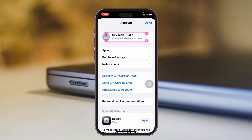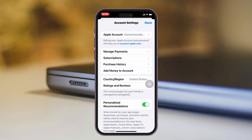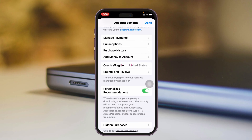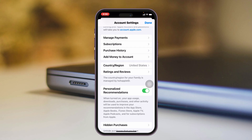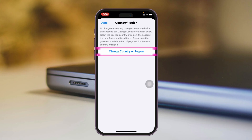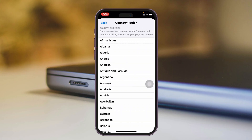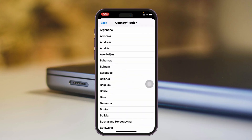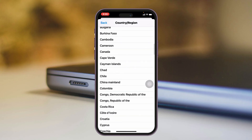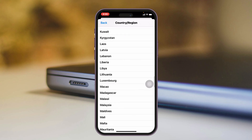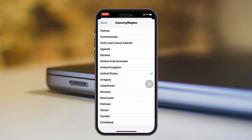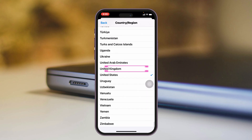Tap on your Apple ID at the very top, then scroll down to get to the Country and Region section. It's currently selected as the United States, so you just need to tap on it, then tap on 'Change Country or Region,' and from the list select the country where the TikTok app is actually available.